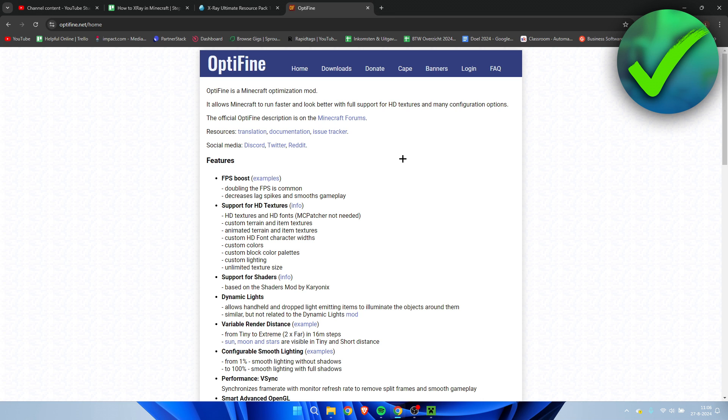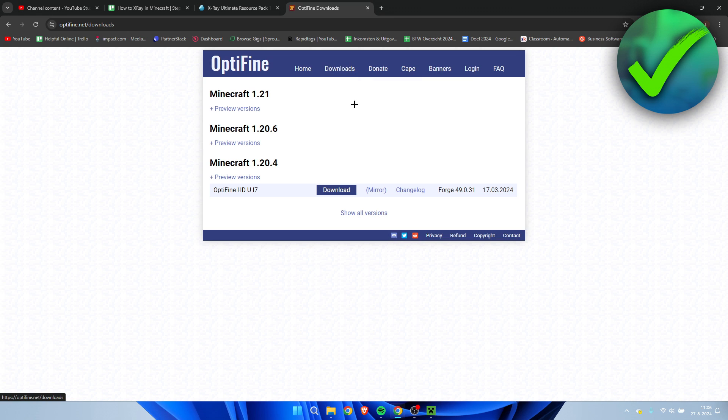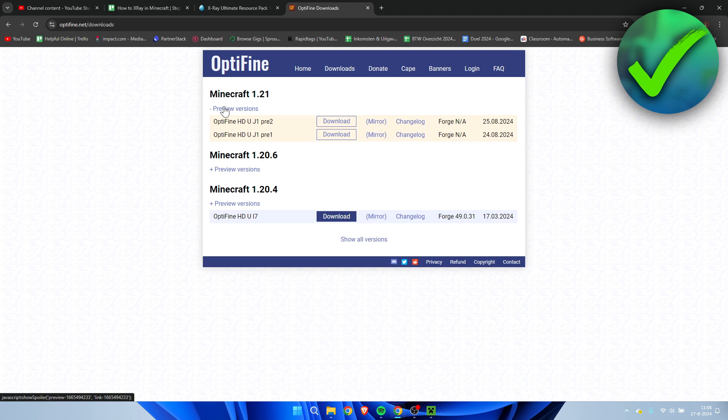So first I'm going to download and install Optifine. Simply click on downloads over here. I just saw that they have recently added 1.21 finally. So I'm going to download the newest version. You just simply want to download it over here. So click on there.